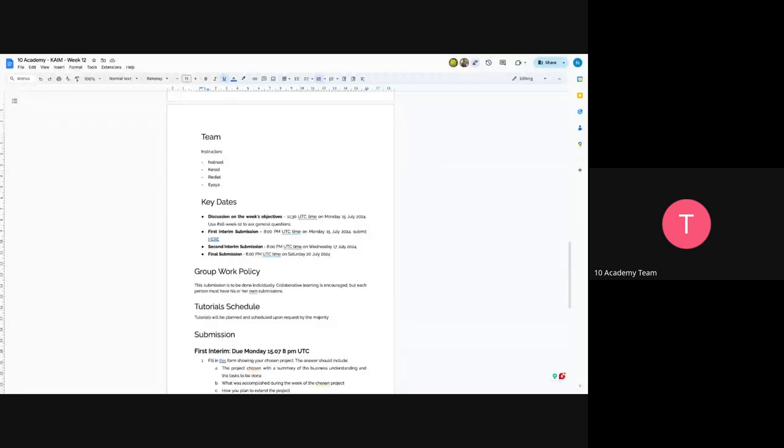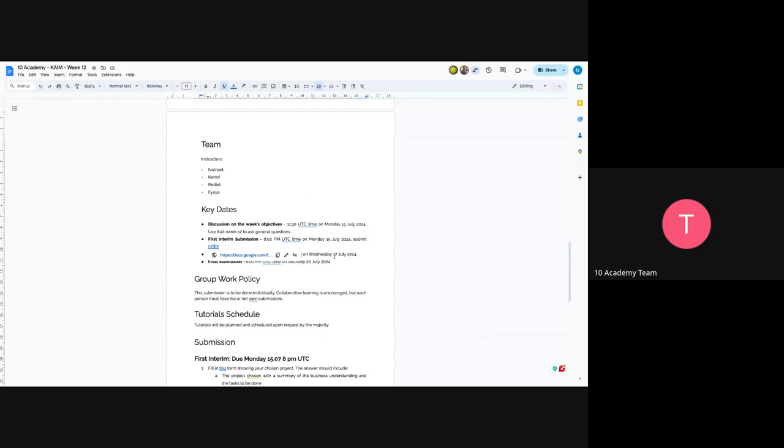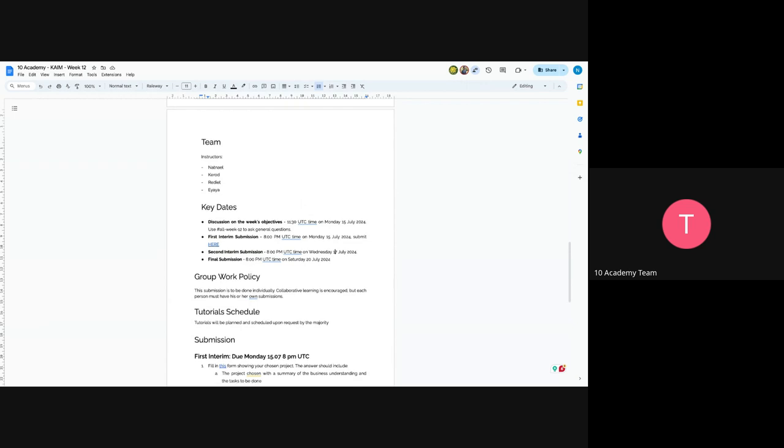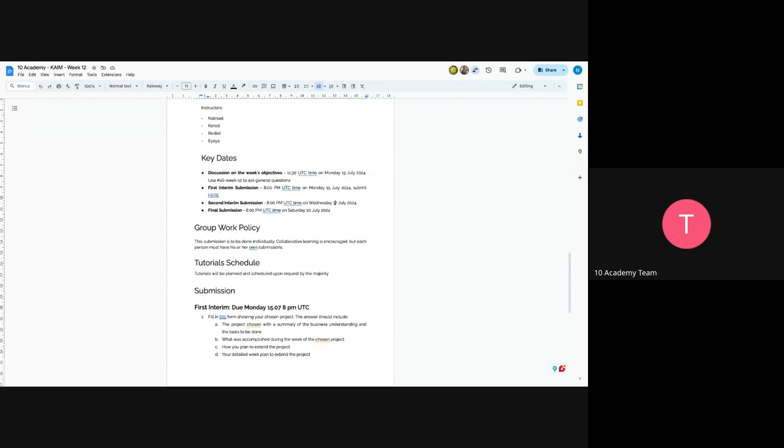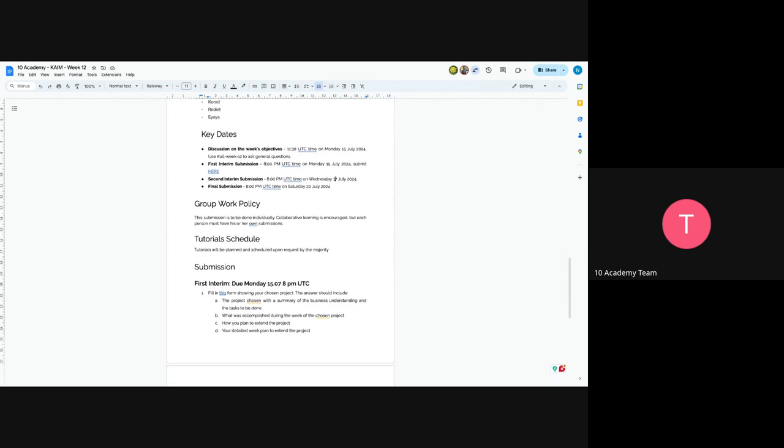Okay, so on Wednesday, you will have a second interim submission and final submission as usual on Saturday, June 20th. And there will be tutorials on request basis. So for example, let's say most of you guys request a tutorial on CI-CD pipelines, those tutorials will be scheduled. So make sure to discuss and let's schedule the tutorial sessions.